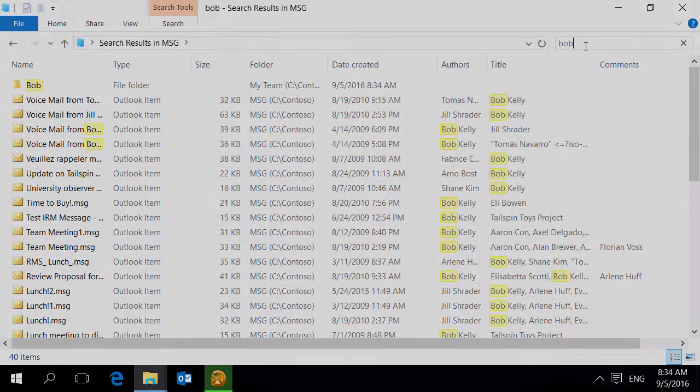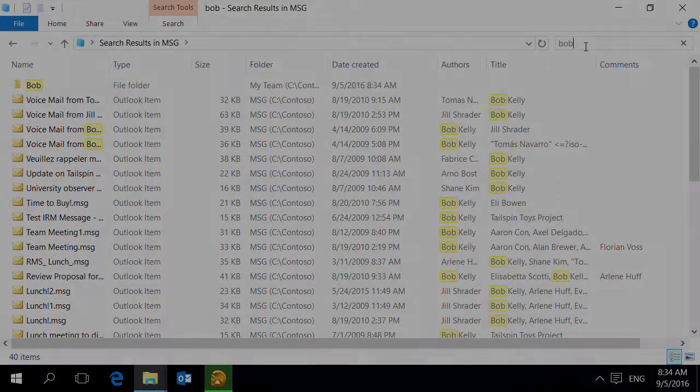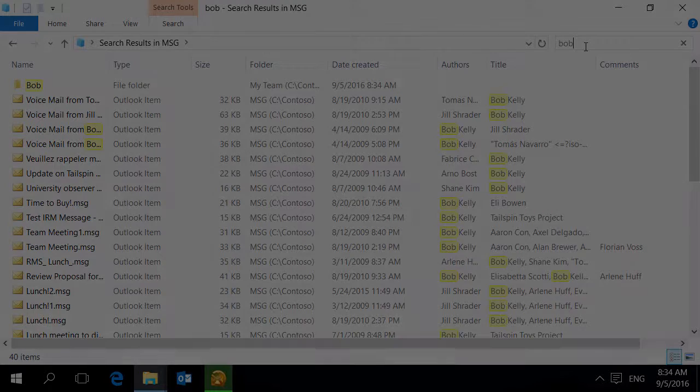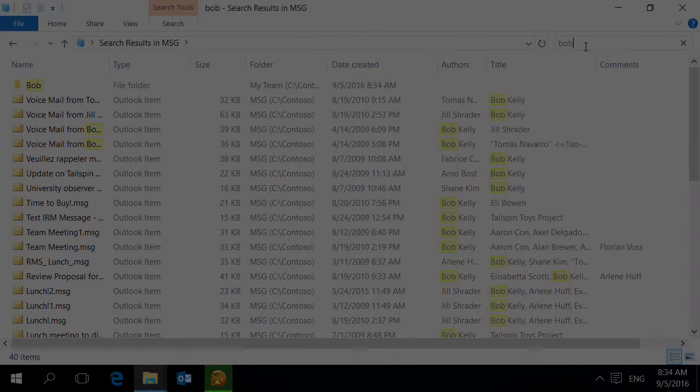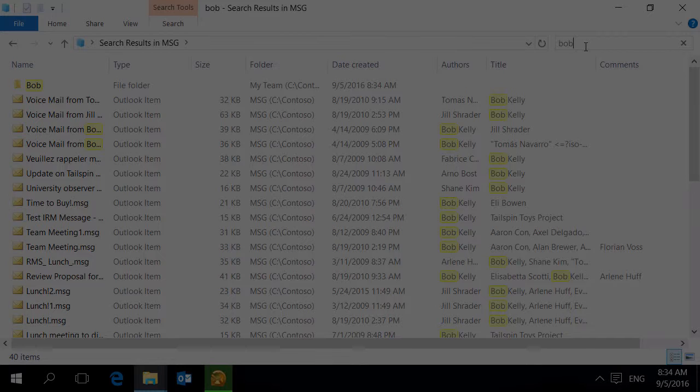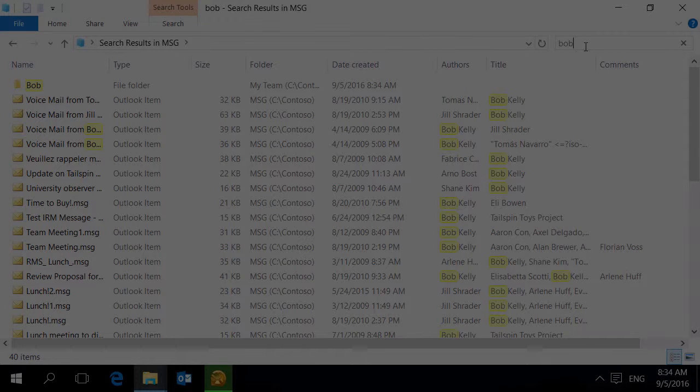You have explored only a little part of ReliefJet Essentials for Outlook. Other than those presented, the product contains a variety of other tools to perform a wide range of tasks. Thank you.